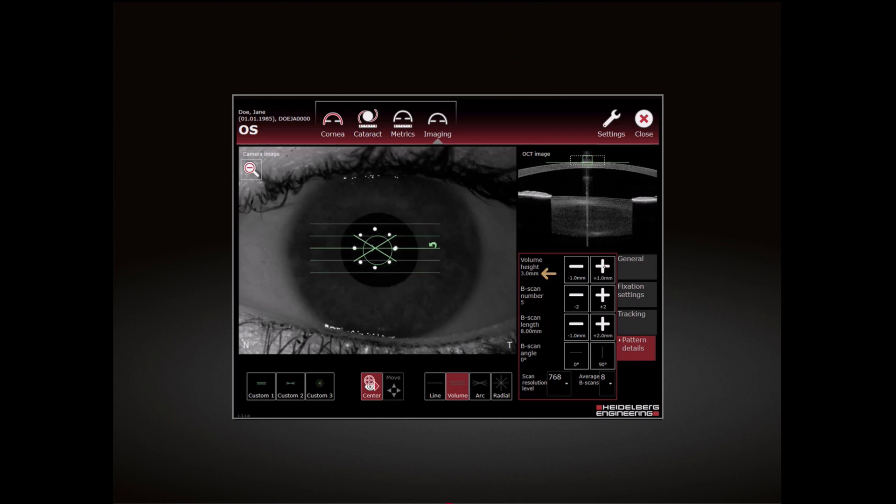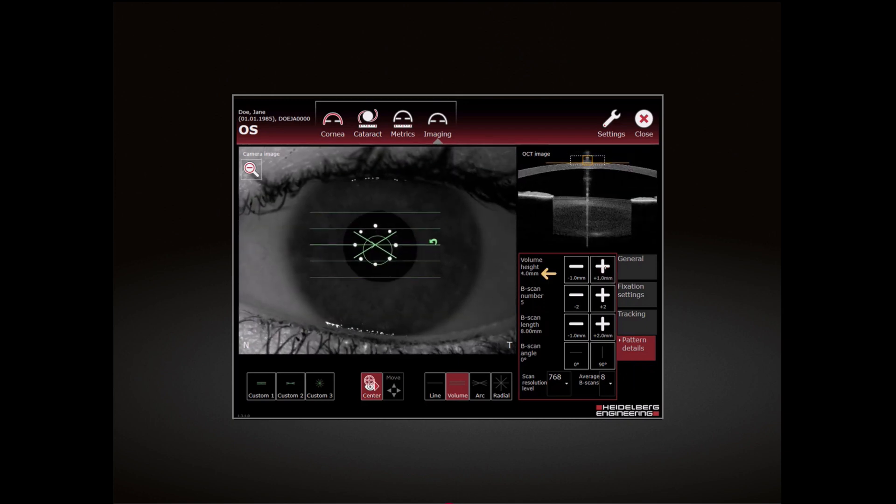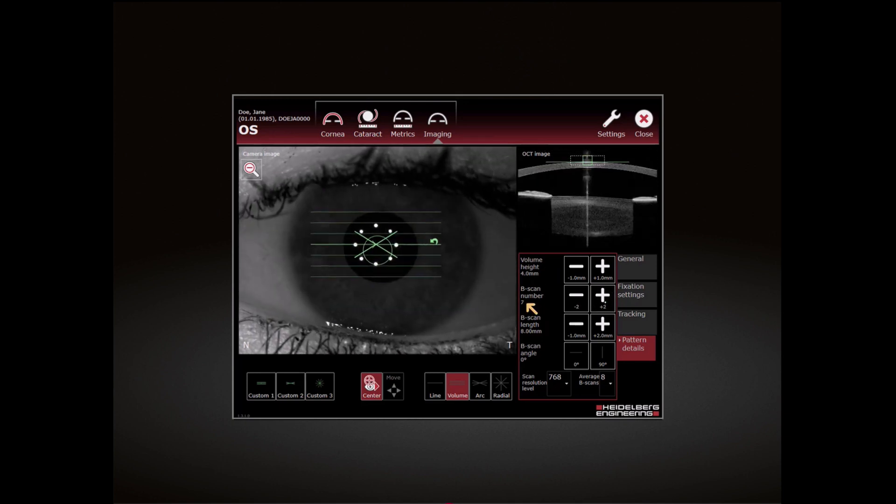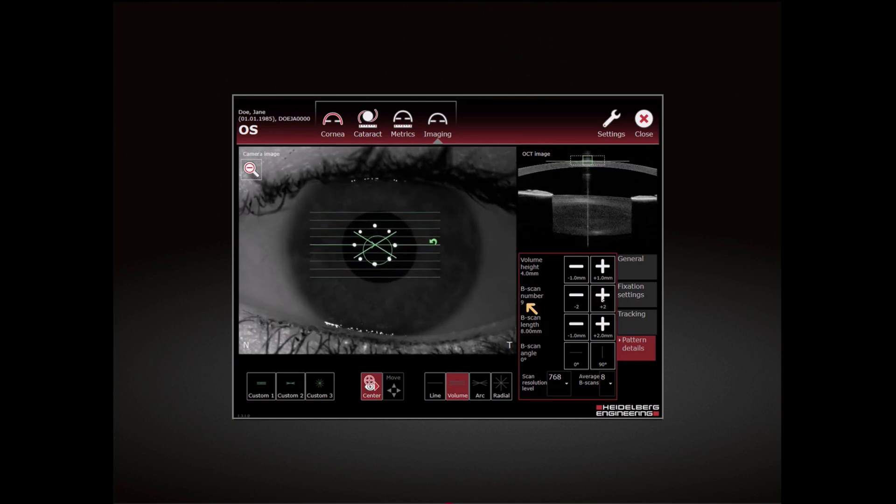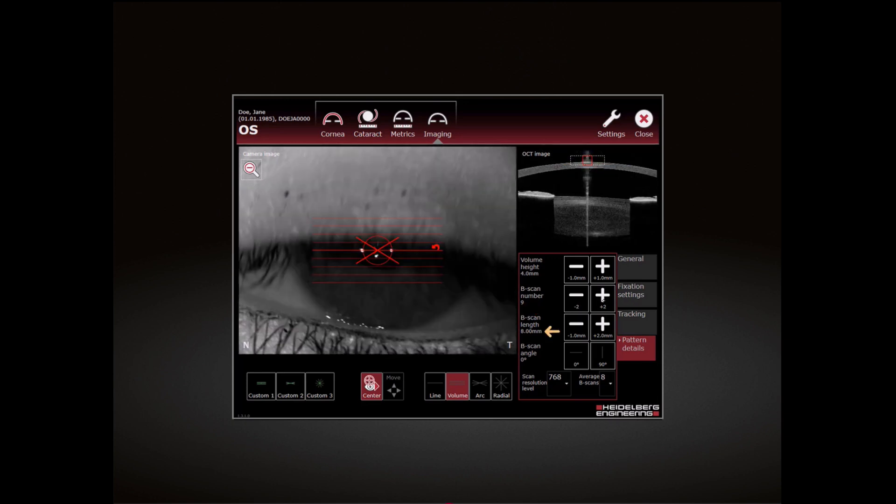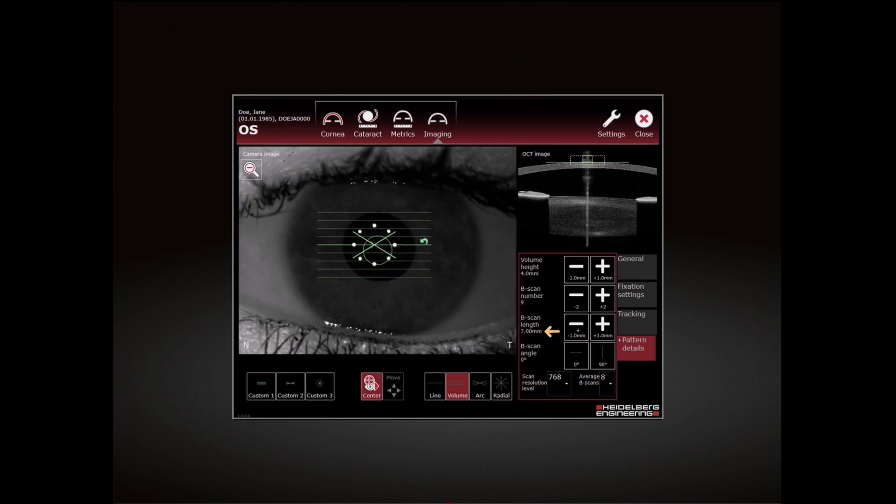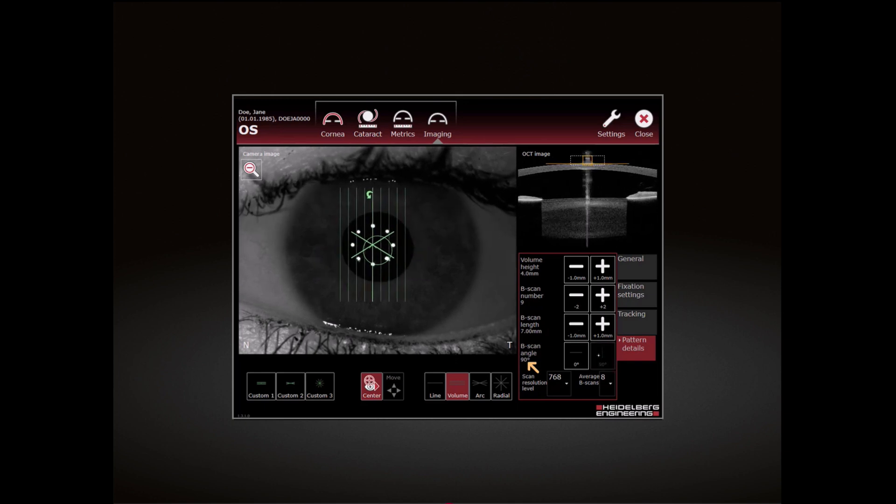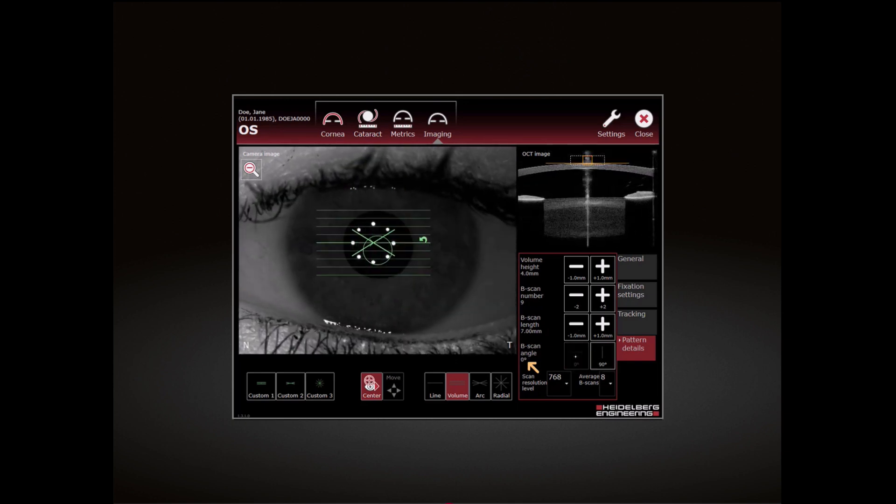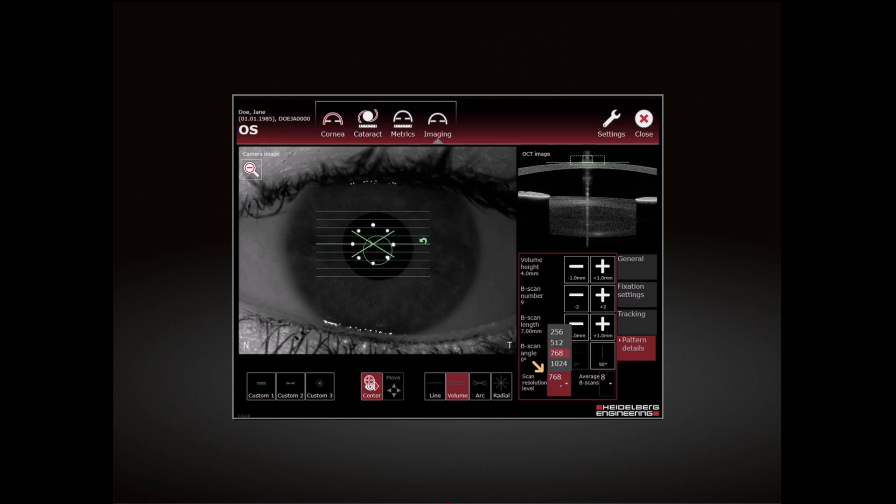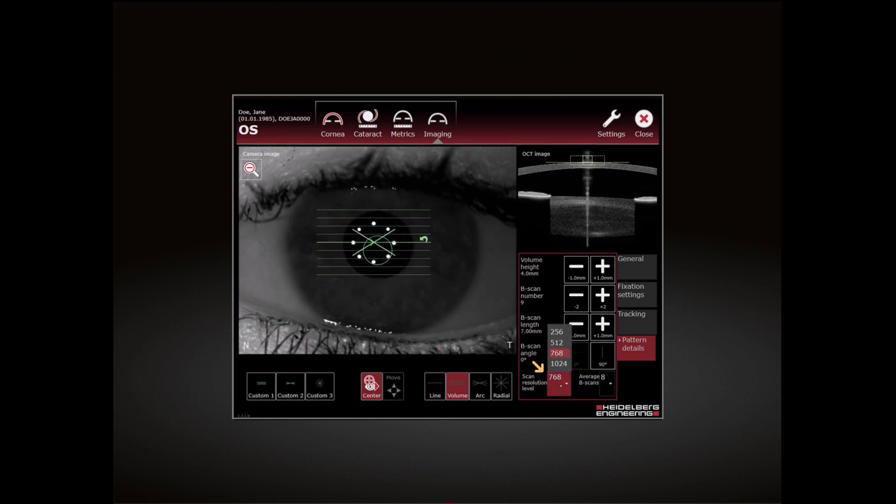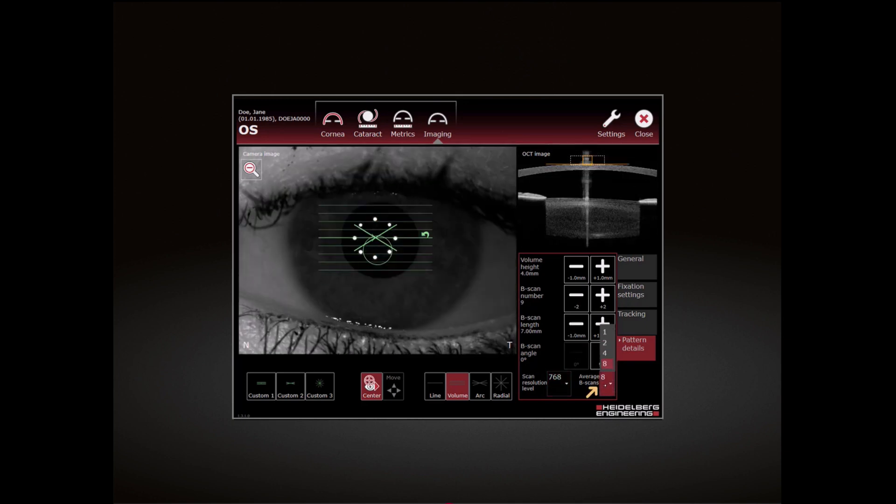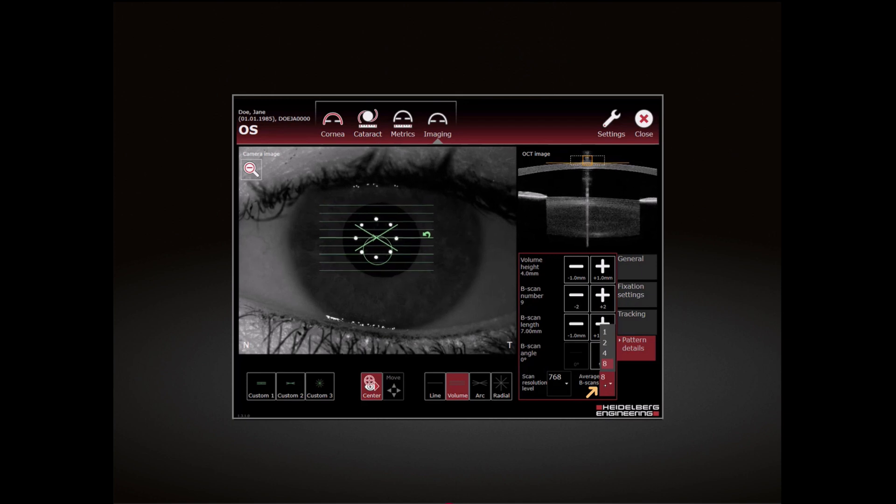Change Height of the Scan, Number of Scans, Length of the Scan, Angle of the Scan, Resolution Level, and Number of B Scans Averaged.